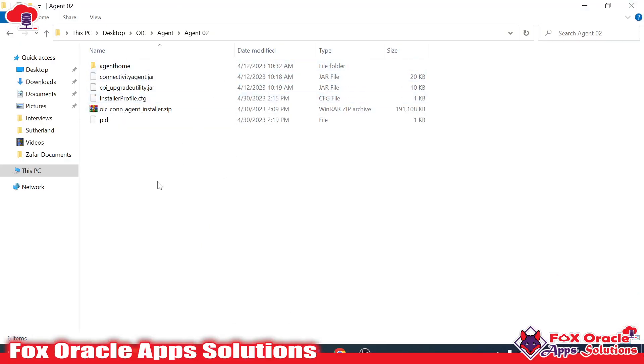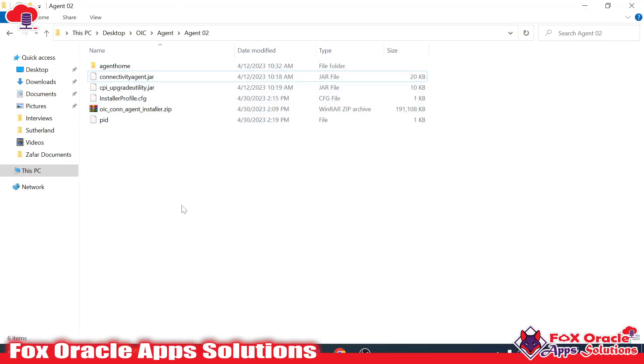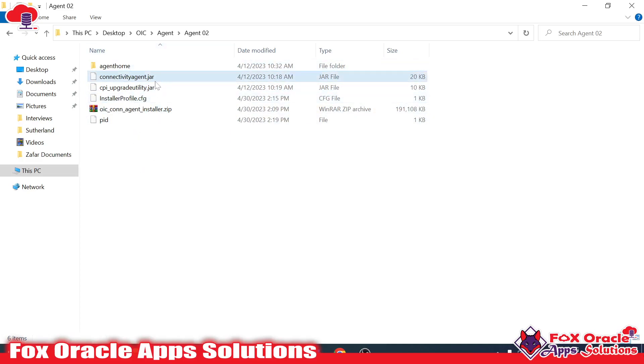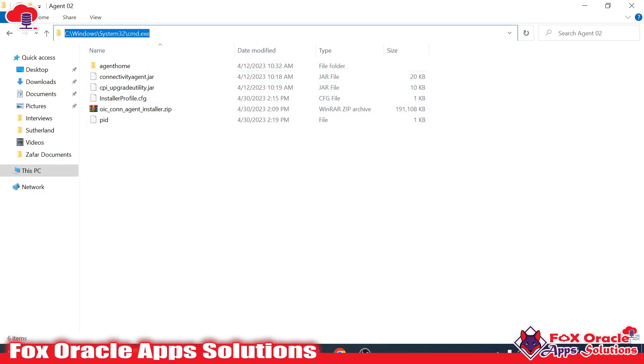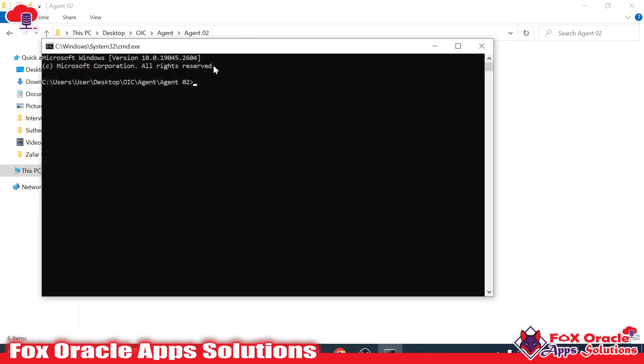For running the agent group, I have already created one video on how we can install the agent group. You can see this is the agent group where I have placed it in our local system. Now it's time to run the agent group.